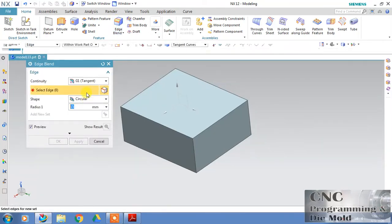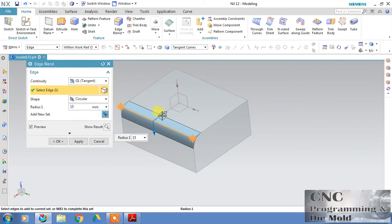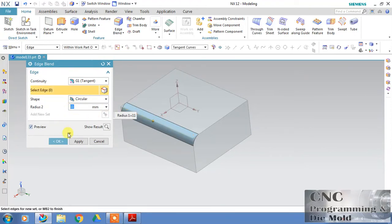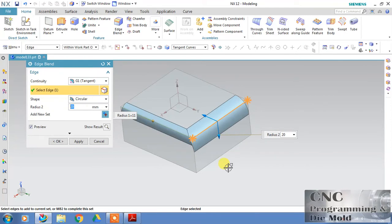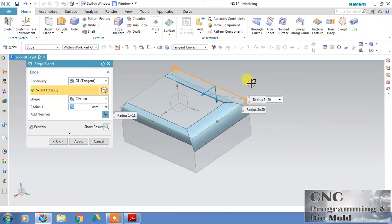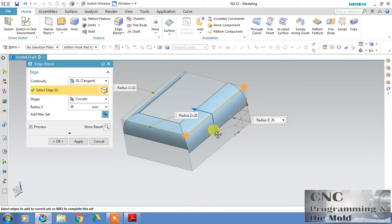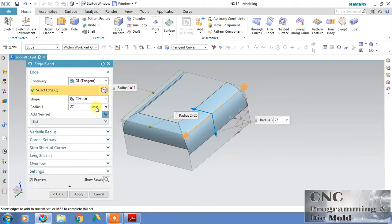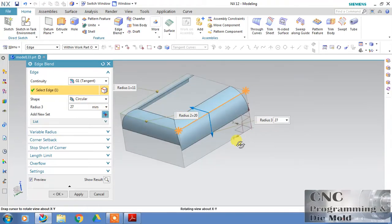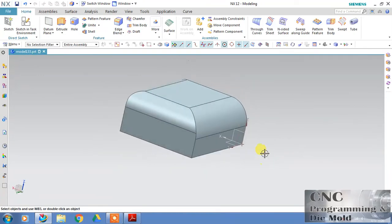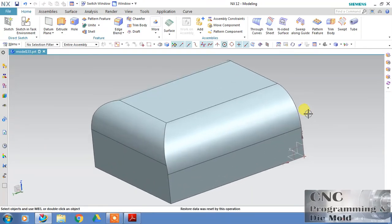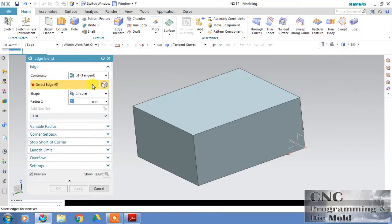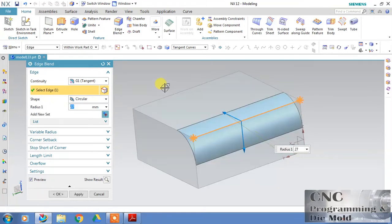With the help of edge blend, we create a round shape at any edge. You can define the radius, and if you want to define a different radius on a second edge, you can do that. We have different radii — here we have 20. Click 'Add to New Set' and you can create a different radius at a third face using this add set option.